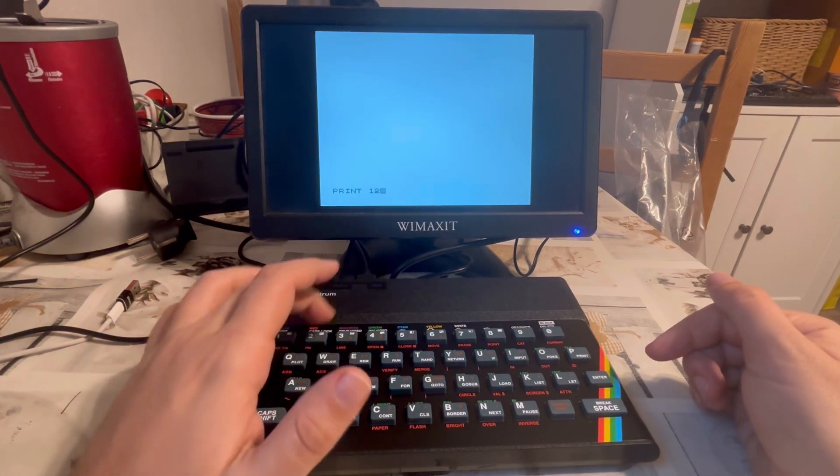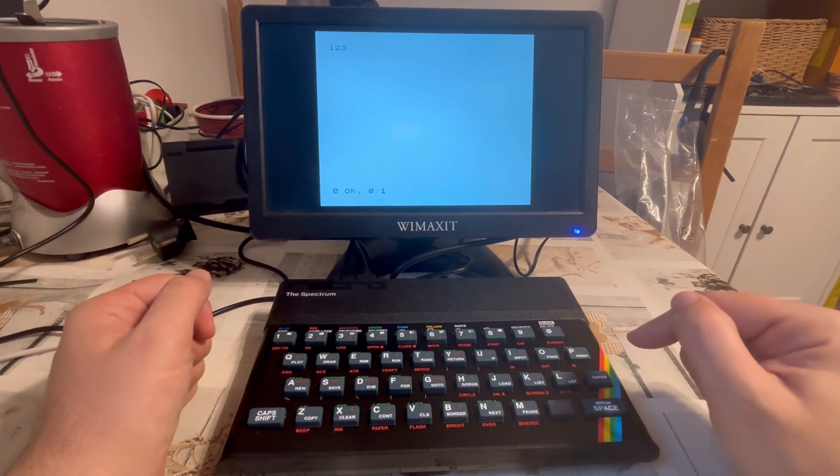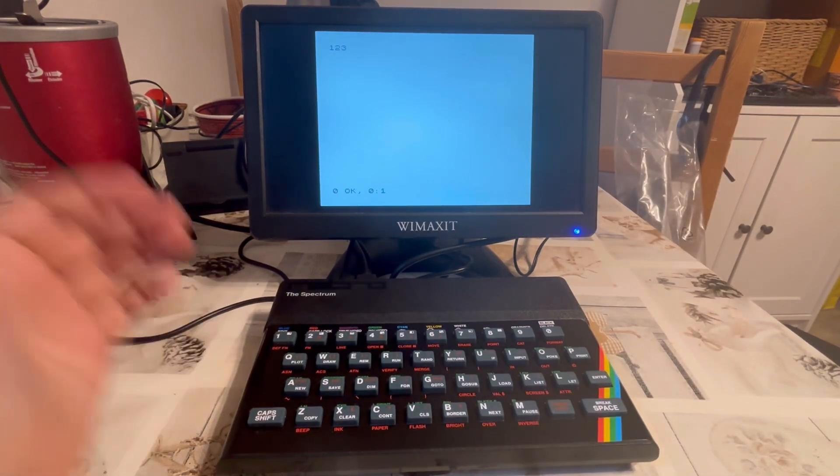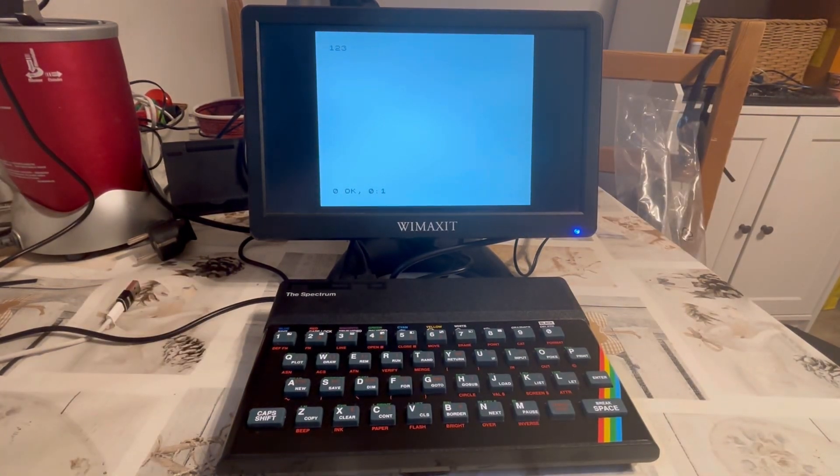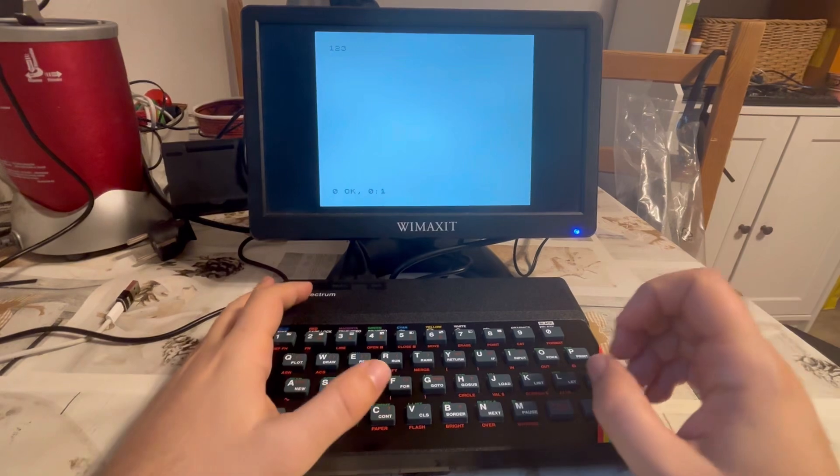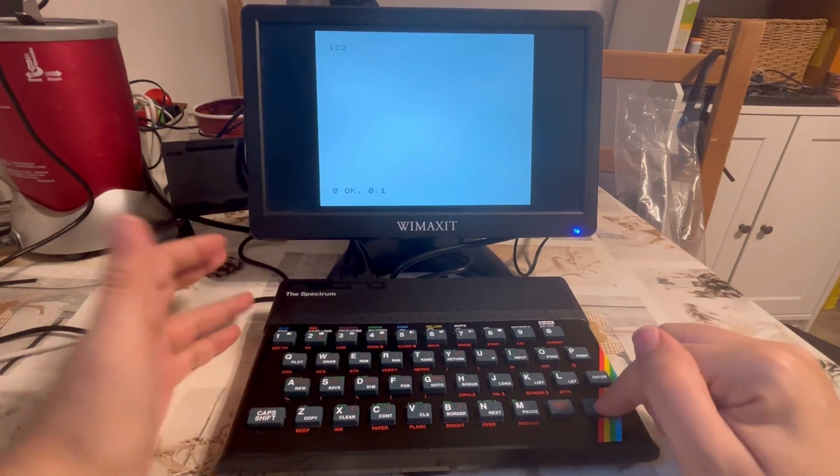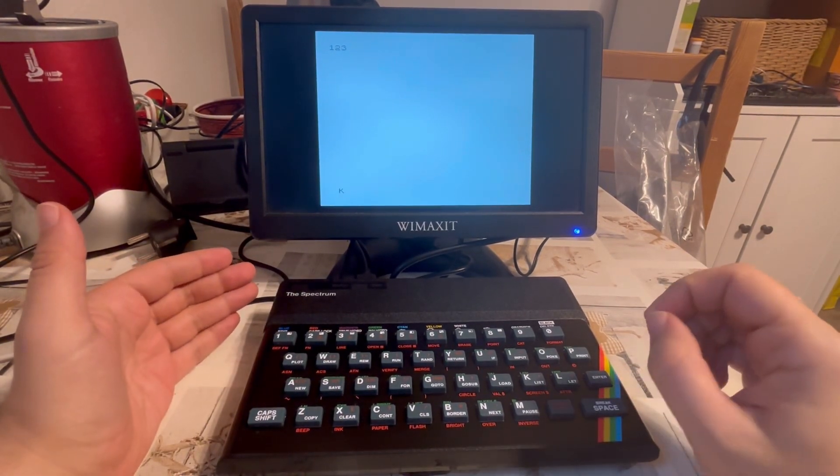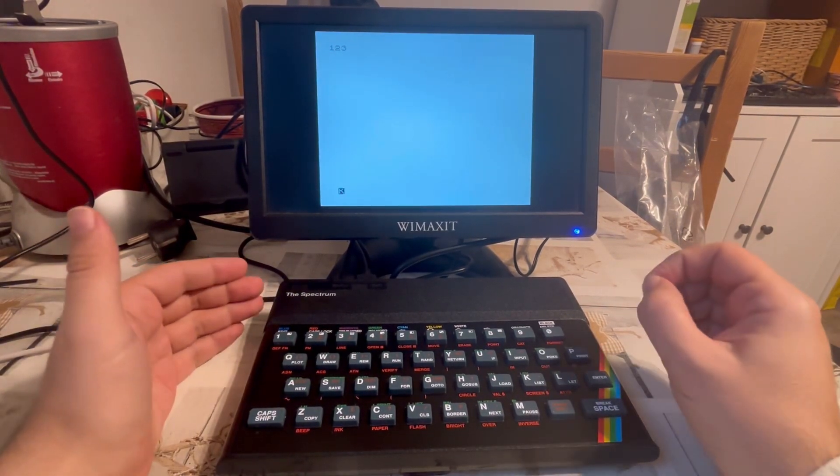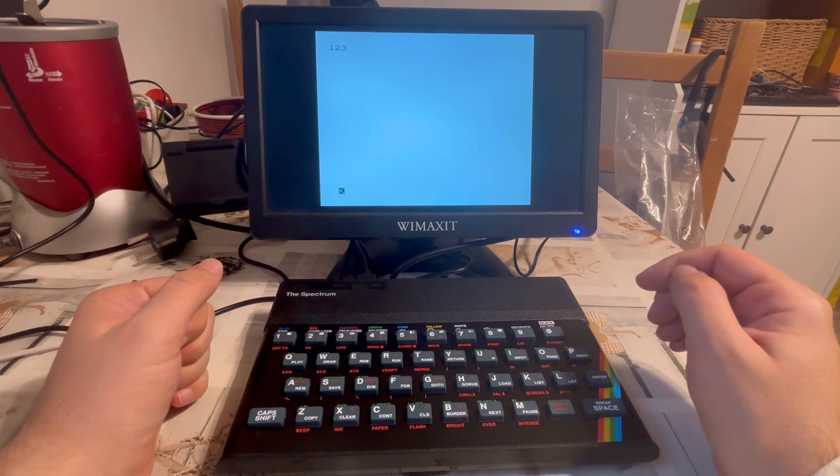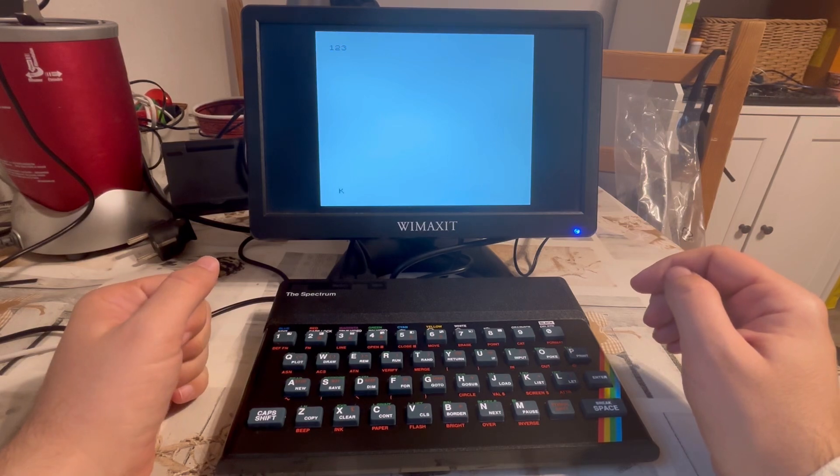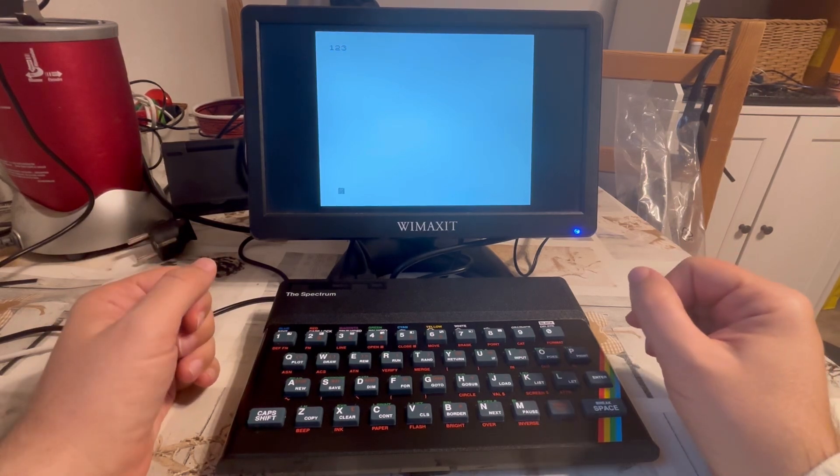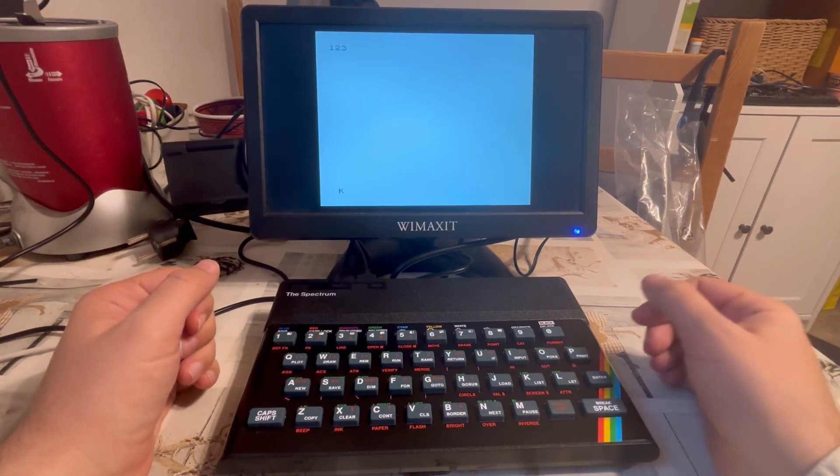Print one, two, three. Enter. One, two, three. Excellent, ladies and gentlemen. So I am in some sort of BASIC interpreter. That's amazing.